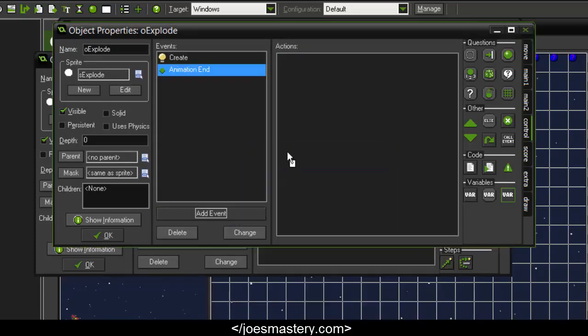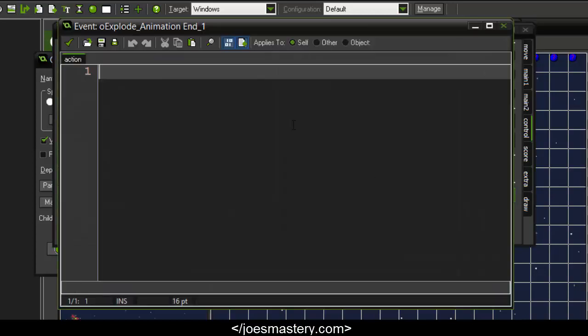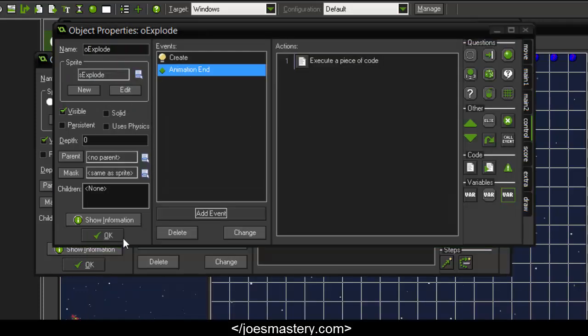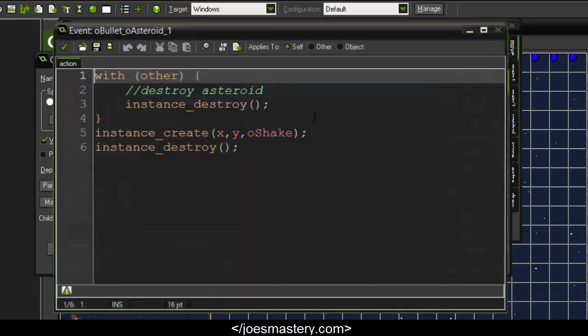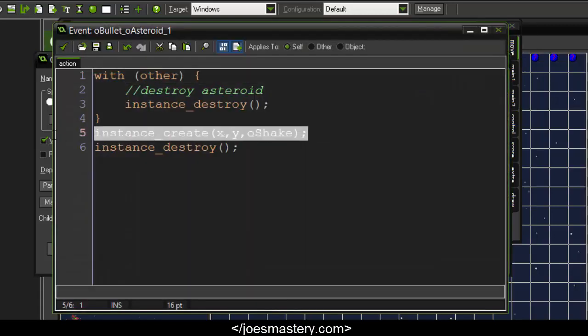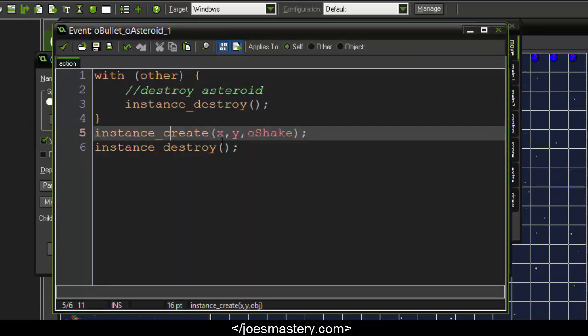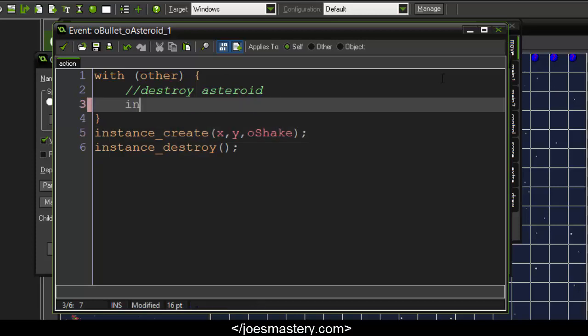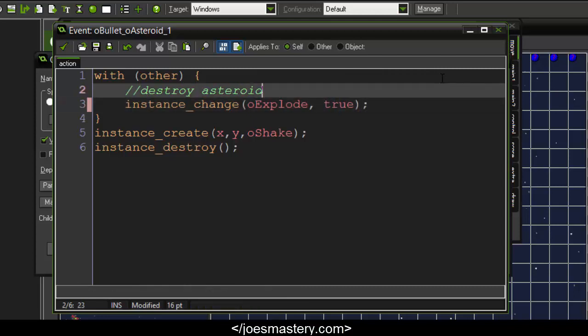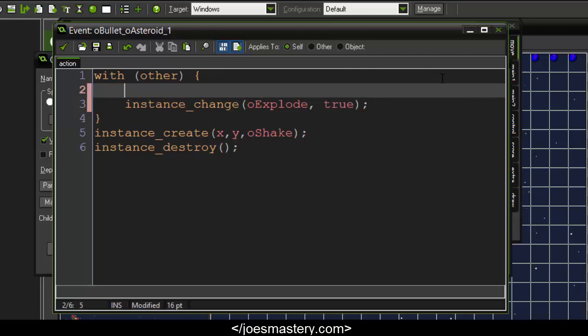This is because GameMaker's default image speed is relatively high, so we want to make sure that's not too high or it will go really fast. In animation end, we just want to destroy this object. Now instead of destroying the instance, we're going to use instance_change to o_explode, and true because we want to perform events after that.